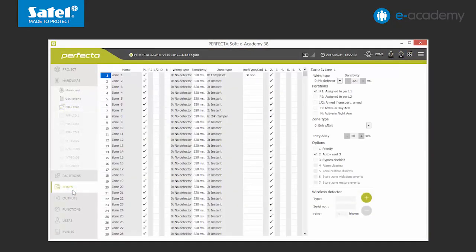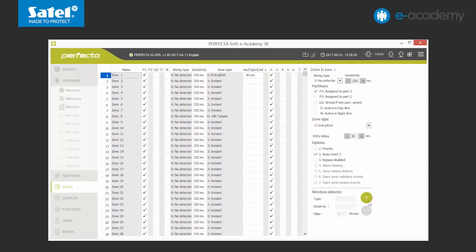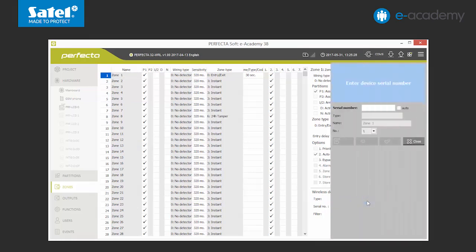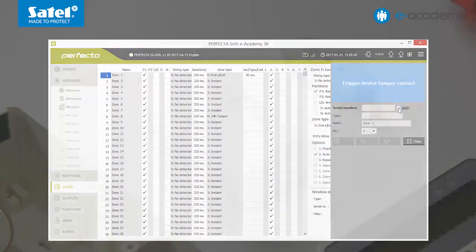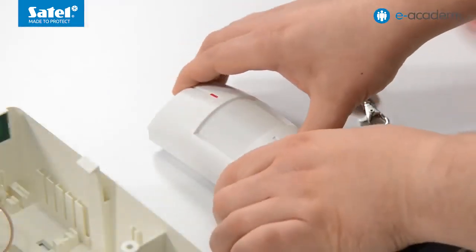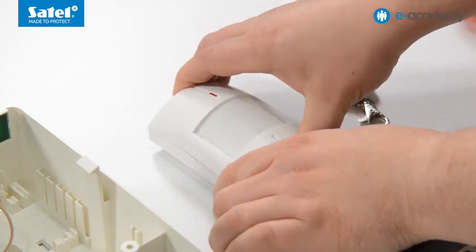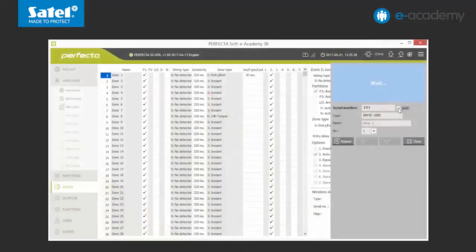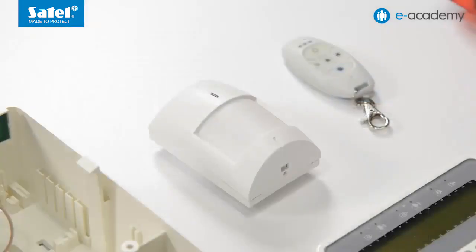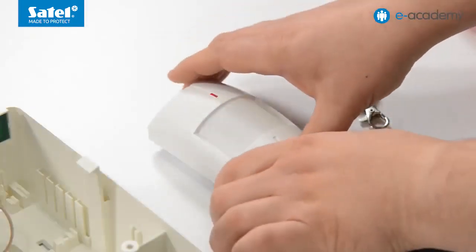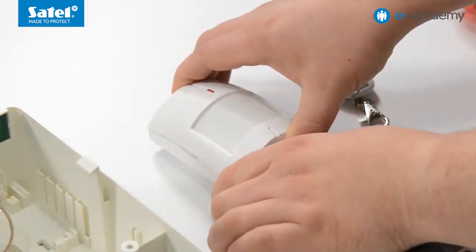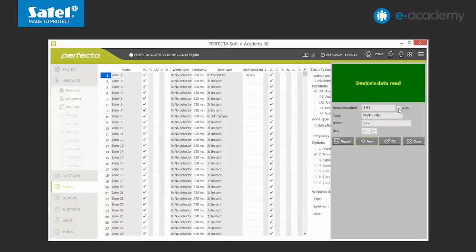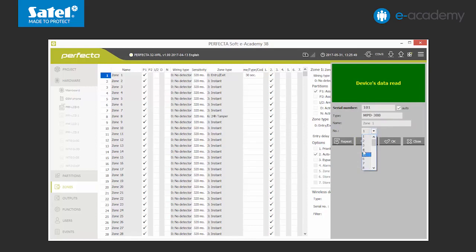We choose one of the zones. The options for wireless detector are available on the list. To add it, we click the plus key. A menu is displayed for adding a new device on the right. We choose the auto option. Now we have to violate the tamper of the added detector. After the new device has been found, the program will automatically fill in its serial number and model. Violate the tamper again. The device has been recognized. We can still change the zone number to which we will assign the detector. We complete by clicking OK.